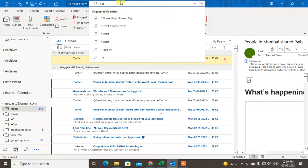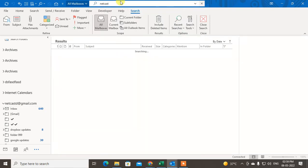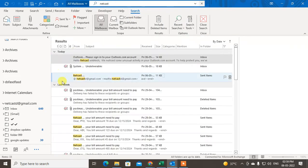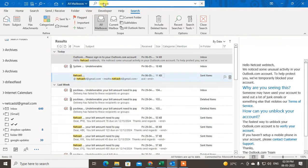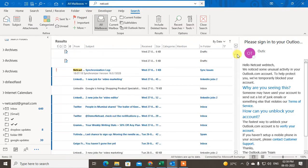You can write something in the search bar and just hit Enter. All emails will appear here which include that word — in this case 'Netcast'. This is a normal basic search.